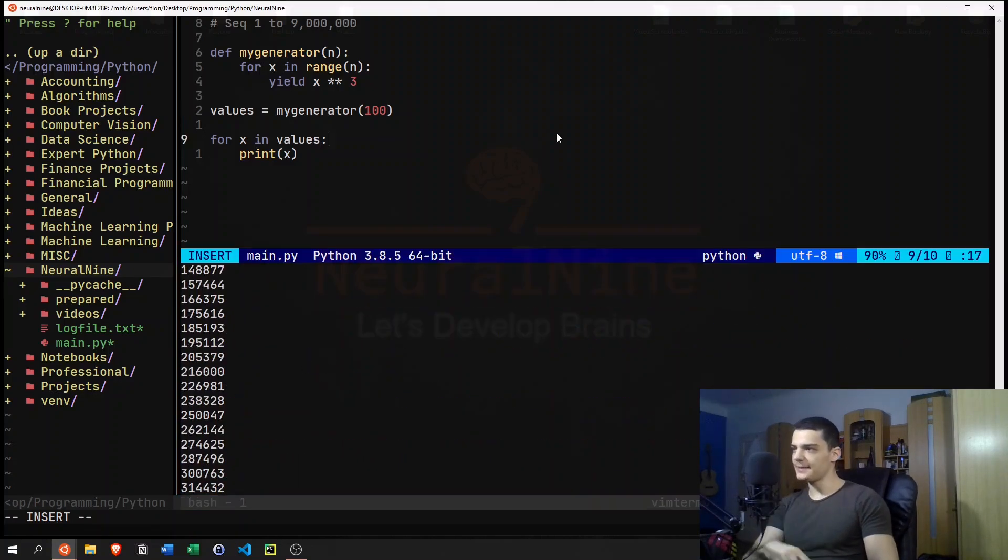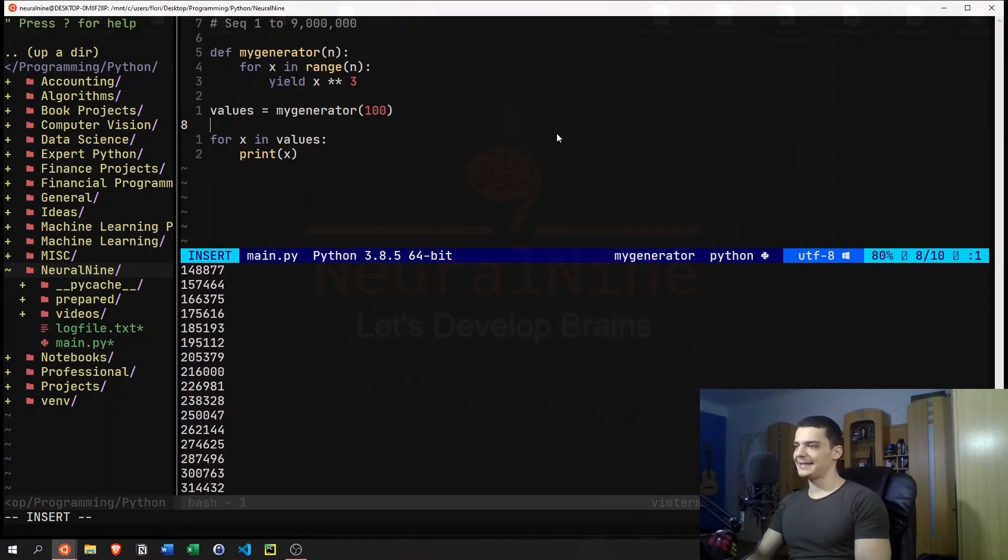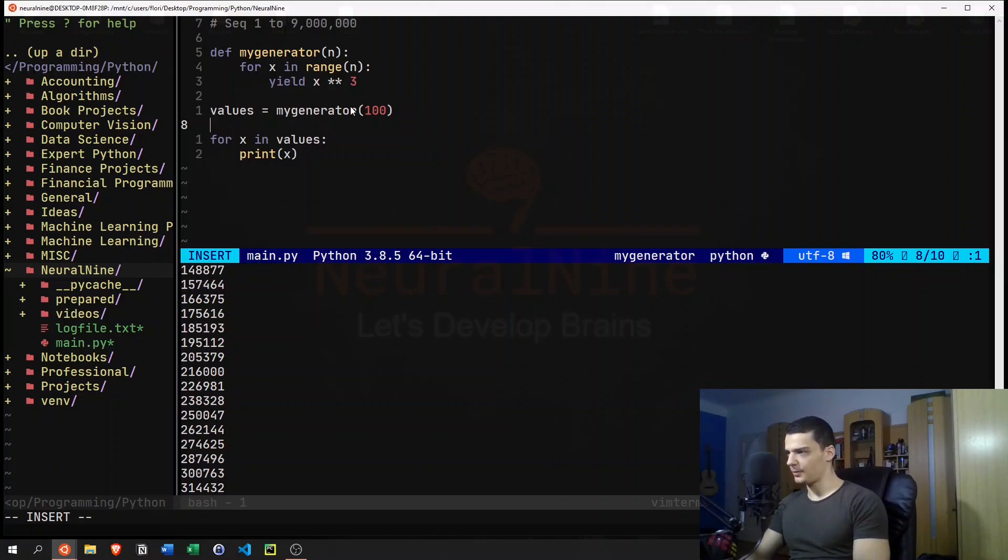But at the same time, no matter how much or what number we pass here, the size of my_generator is not going to change. So I think the library or the function is called sys.getsizeof.